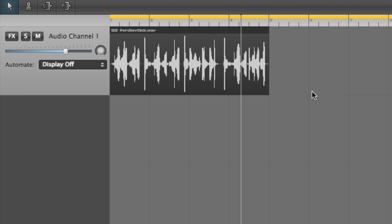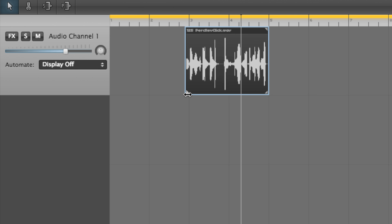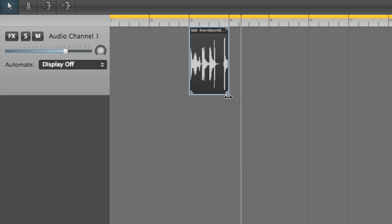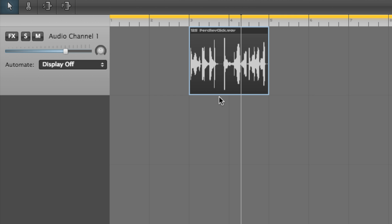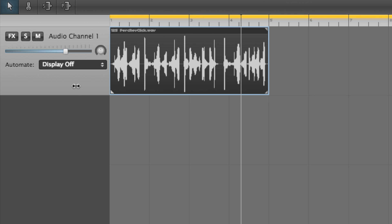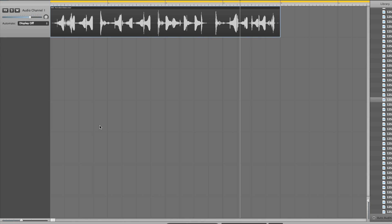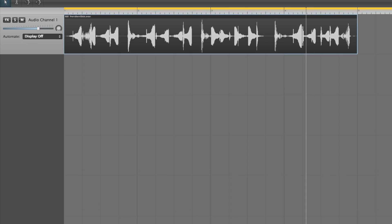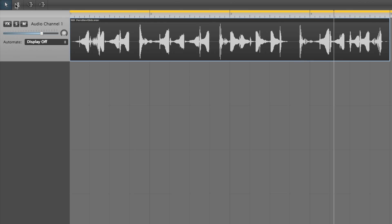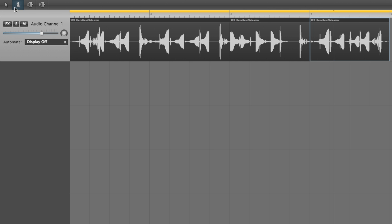We don't actually want to use the whole thing, just the third bar. To chop that section out, we can either drag the bottom left and right corners inwards to do away with the rest of the loop, or select the scissors tool from the top-left tools palette, click at the start and end of the third bar, then switch back to the pointer tool, select the newly separated unwanted sections and press backspace to delete them.